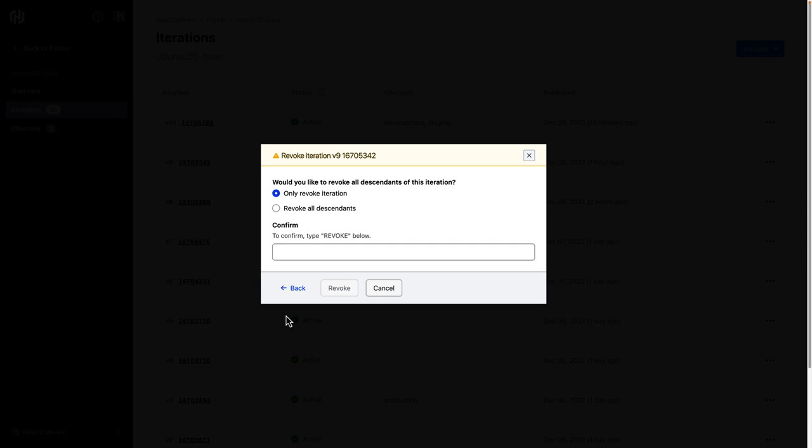And we have this new option now to revoke all of the descendants of this iteration. So we can still go forward and only revoke this particular iteration. But this new option here to revoke all descendants is what will actually go through and look for the child images that were linked to this particular iteration of the base image and also revoke them.